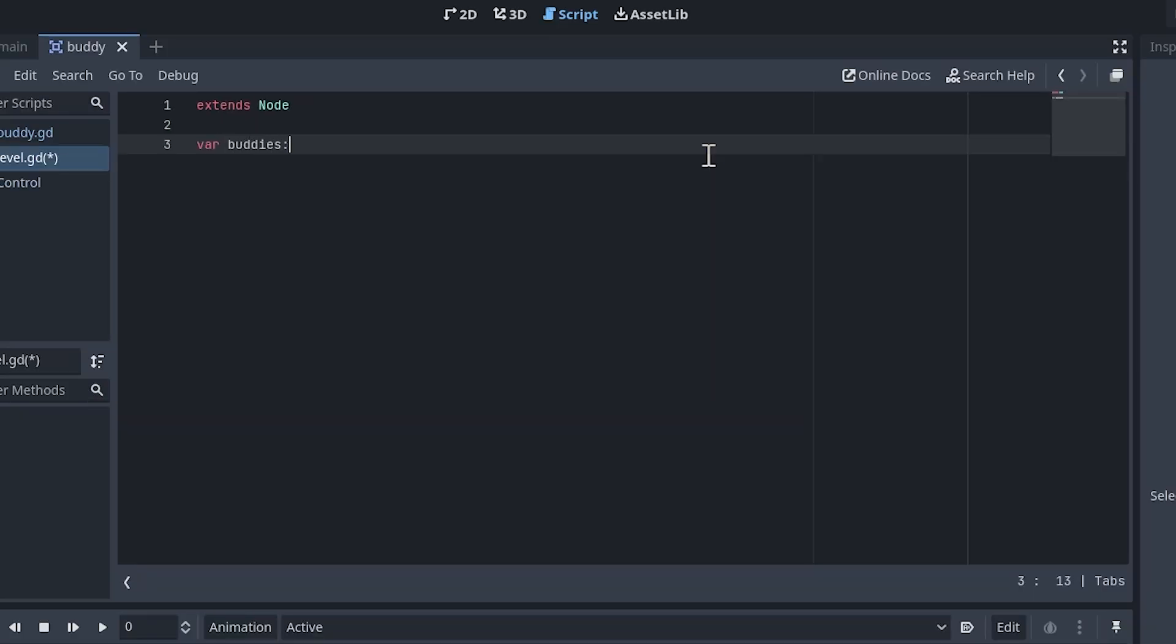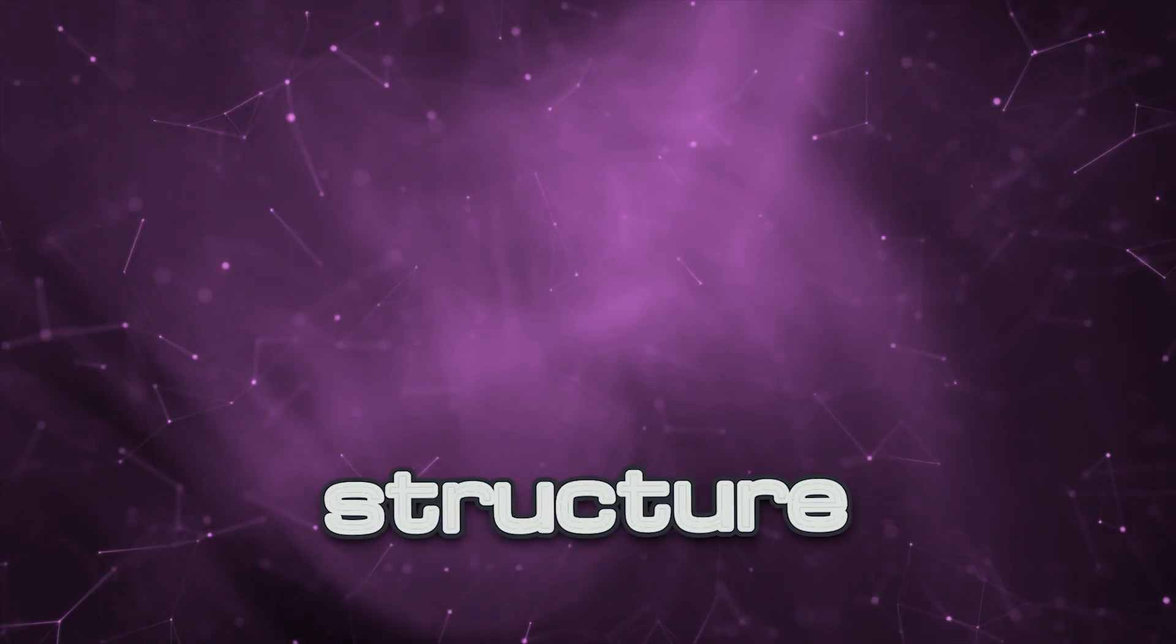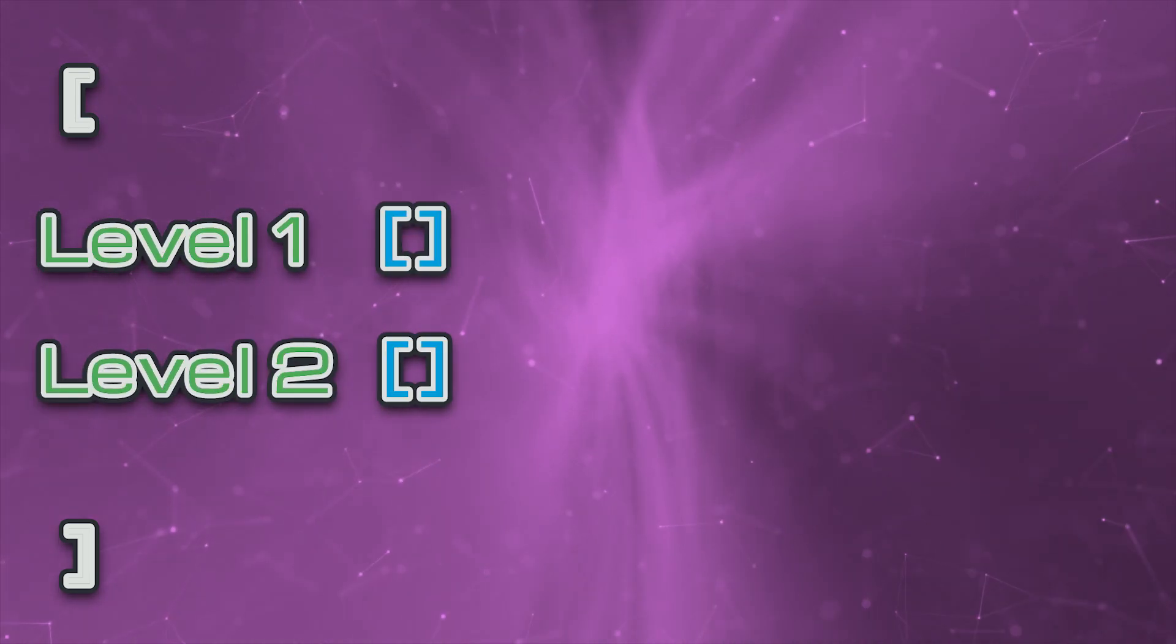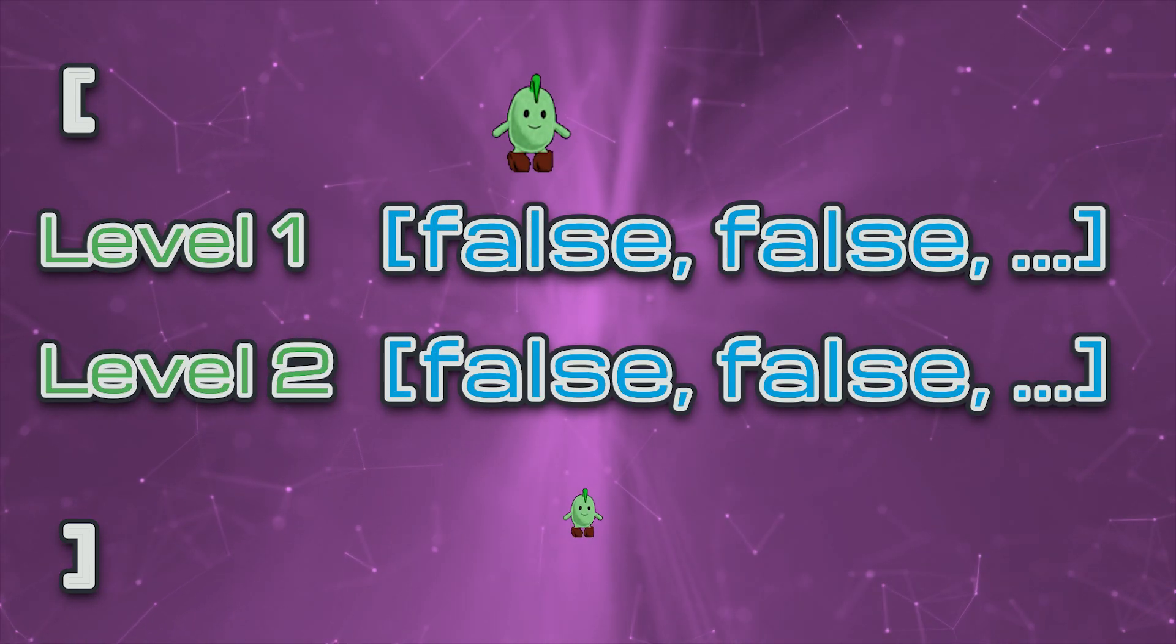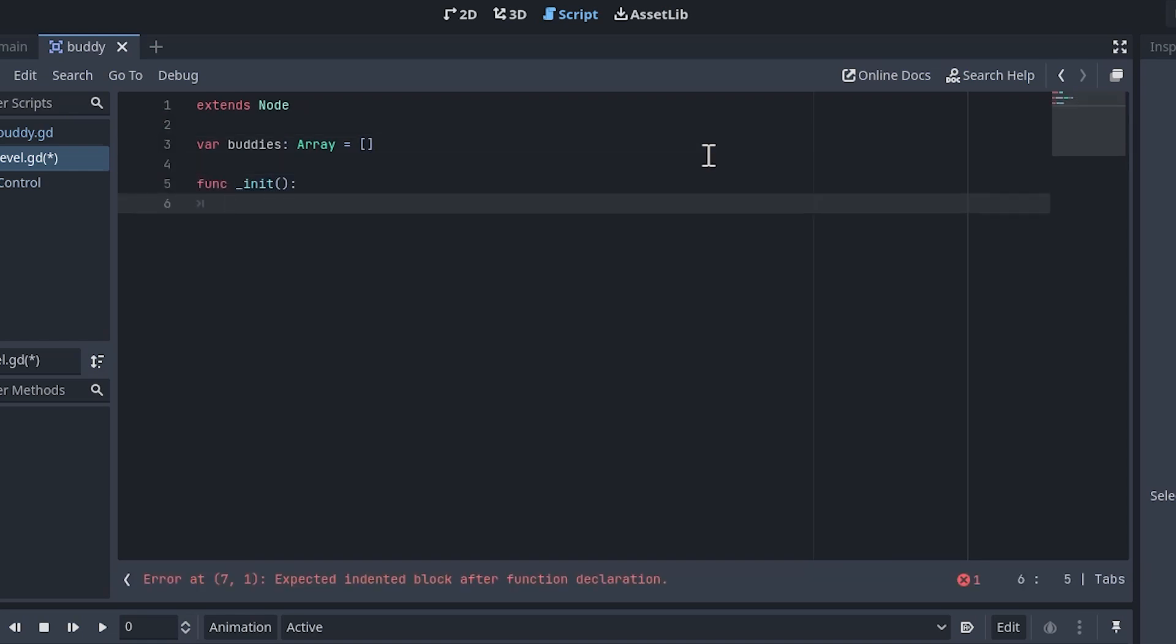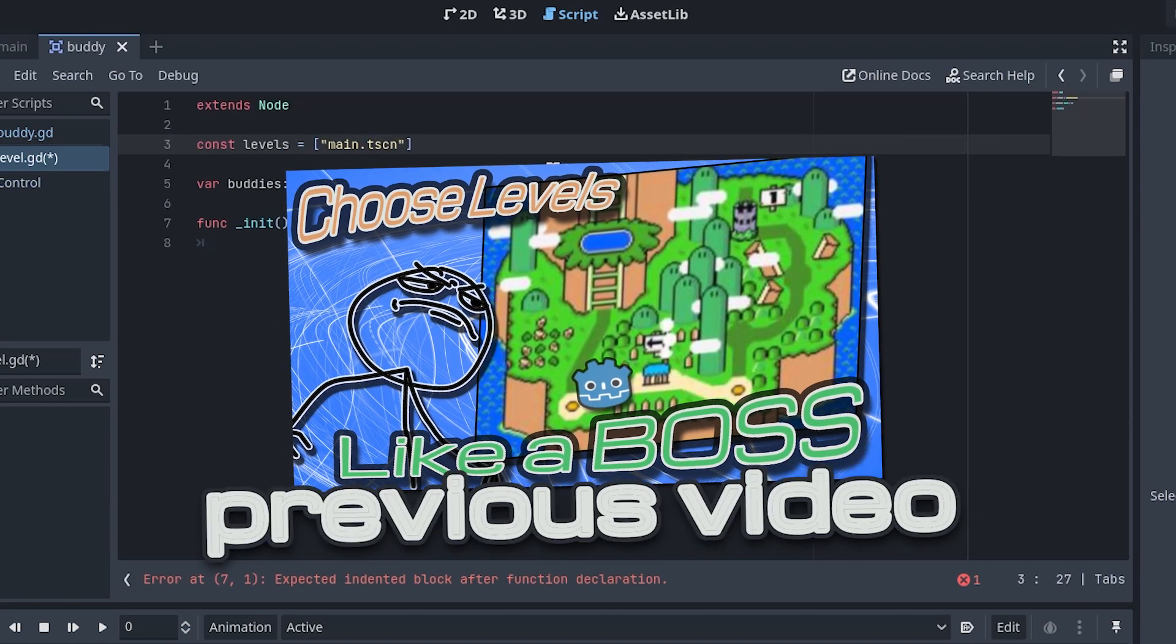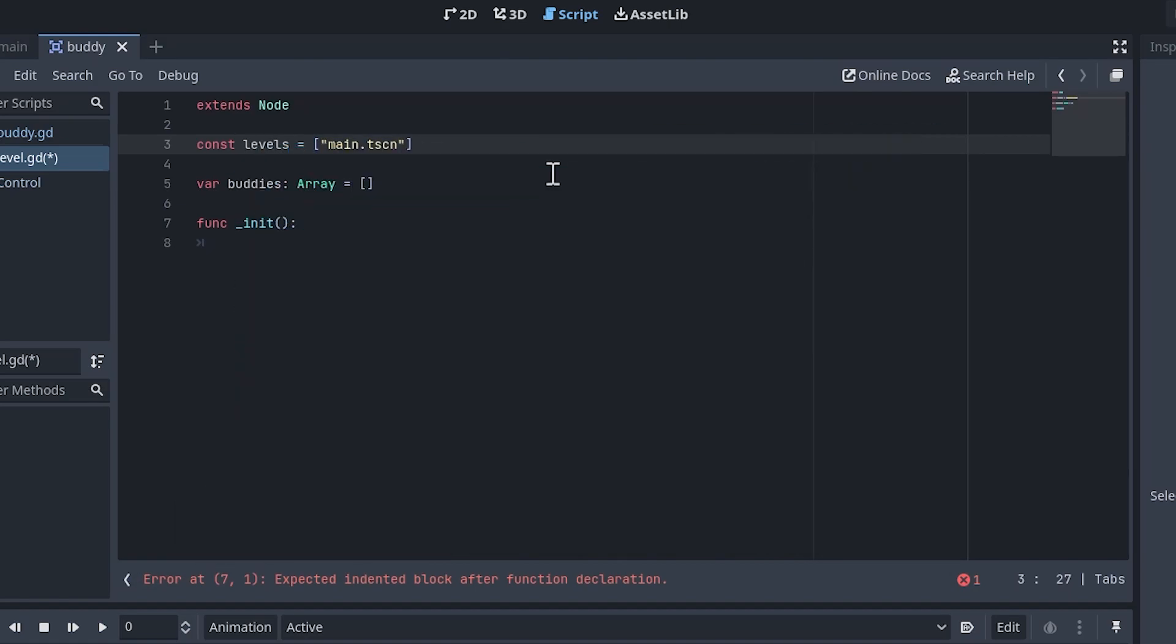Add a variable called buddies that will be an empty array at the top of the script. Ultimately, our data structure will look something like this. It will be a two-dimensional array where the first dimension is the index of the level, and the second dimension is the list of buddies to collect in the level. To populate the data structure, add an init function. Just so we can keep track of levels in some shape or form, I added a levels array at the top with just some scene names. For more information on managing multiple levels in your game, check out my previous video on level select screens.